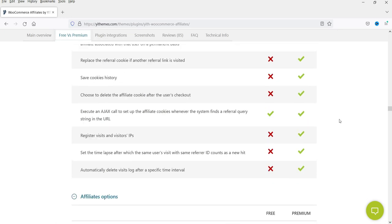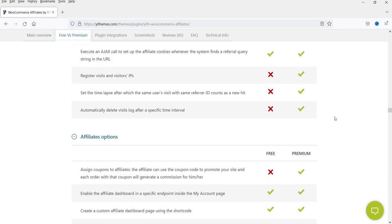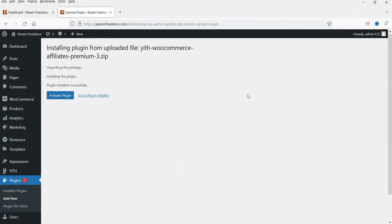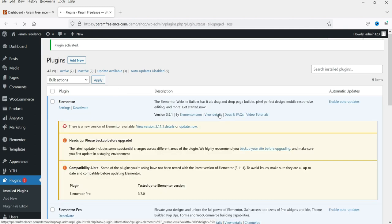There are many features added to the premium version — you can have much more control over the affiliate program. I'll give you the link in the description box for this premium version plugin. If you want to purchase it you can use my link, and if you purchase through my link I'll get some commission for selling this product.